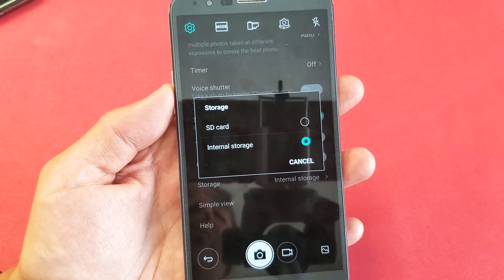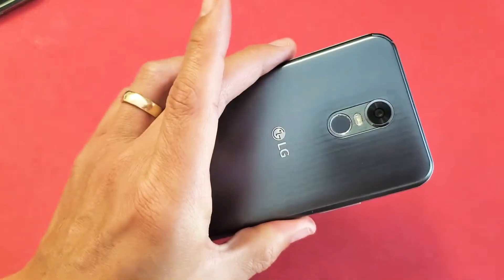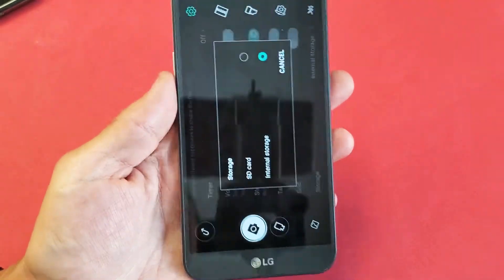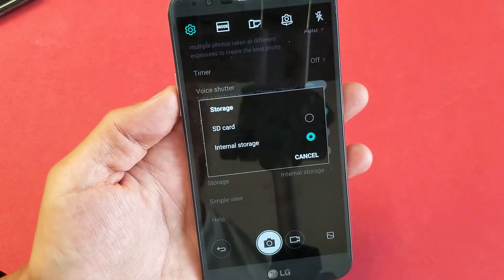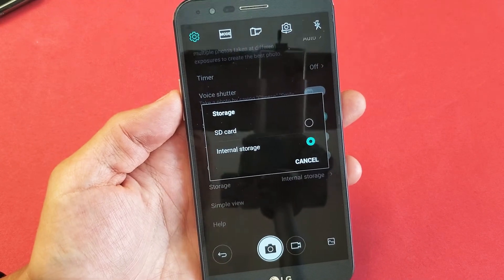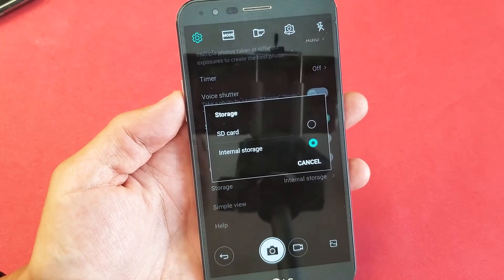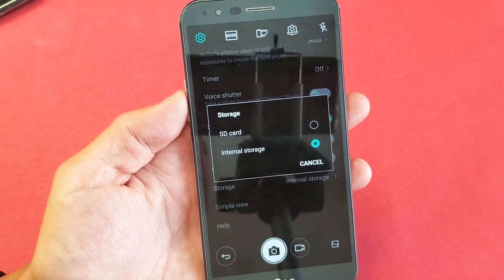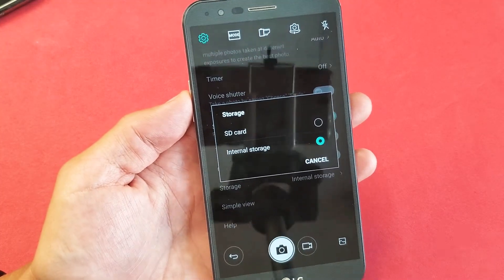I have an LG Stylo 3 here, and I'm going to show you how to make your SD card the default location when you start taking photos and videos.